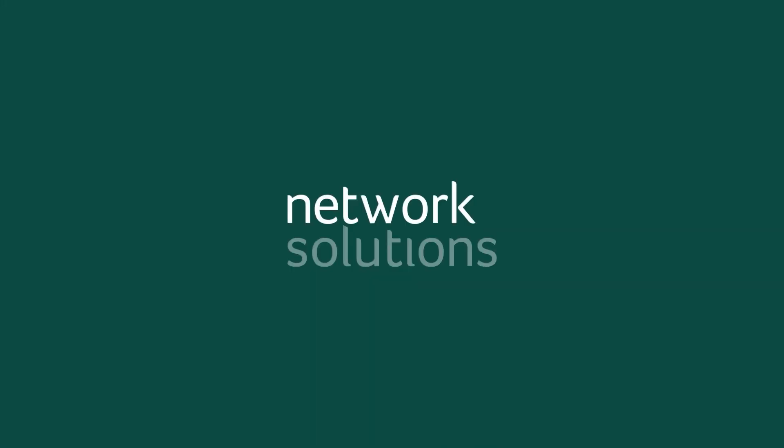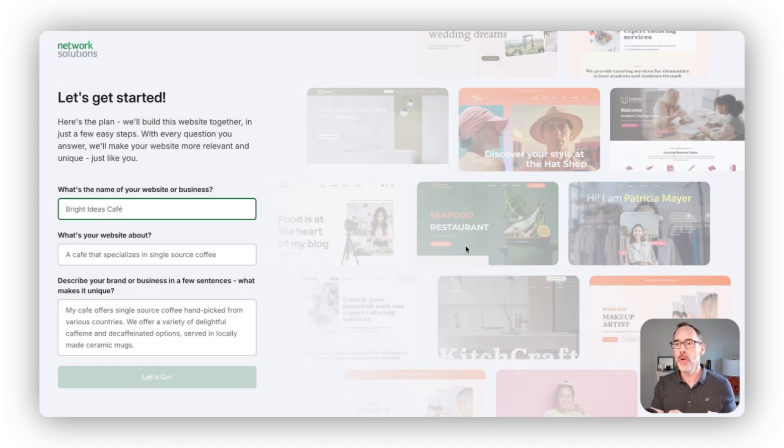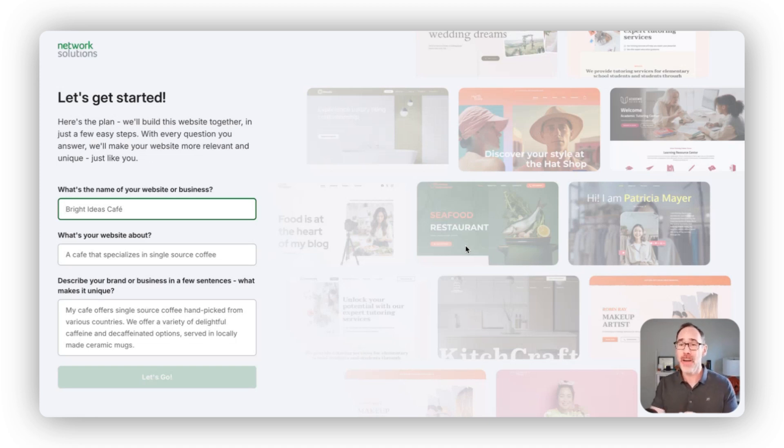Hi, I'm Brian from Network Solutions. Are you looking to build a website but not a coder? No problem, we've got you covered.